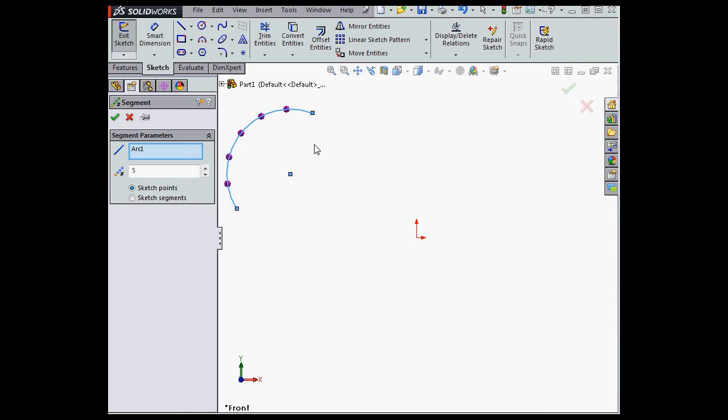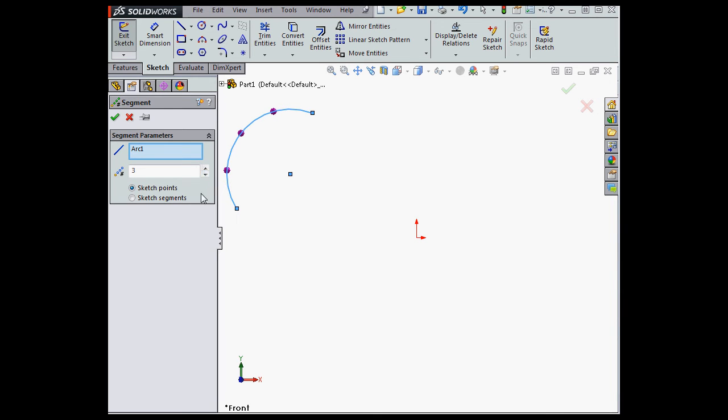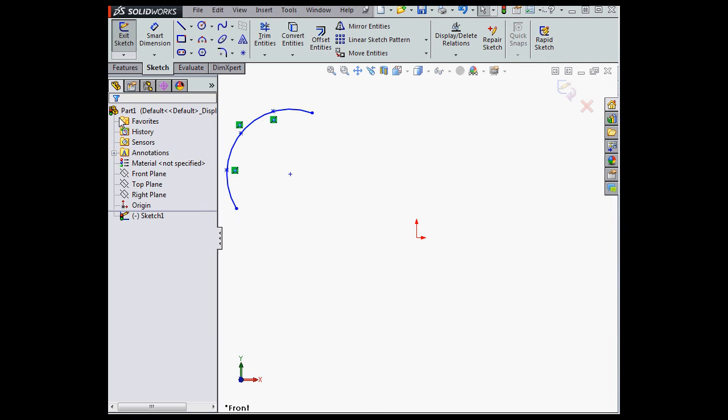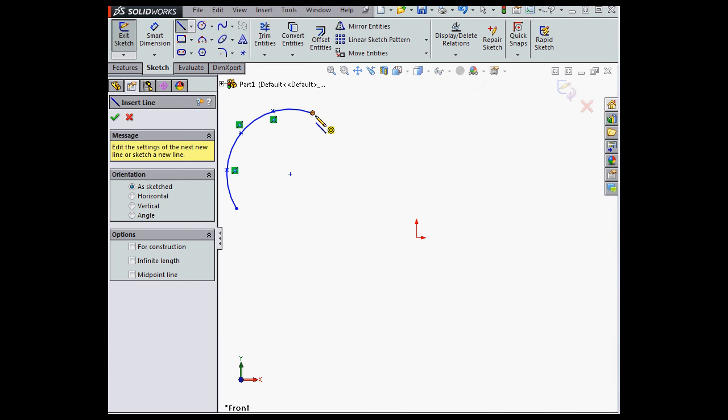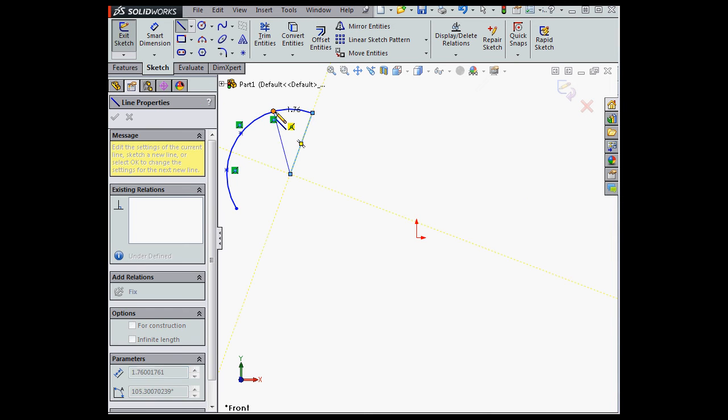Under Segment Parameters, I can select Sketch Points or Sketch Segments, and I can change the number here. Let's click OK to accept, and let's bring up the line tool.